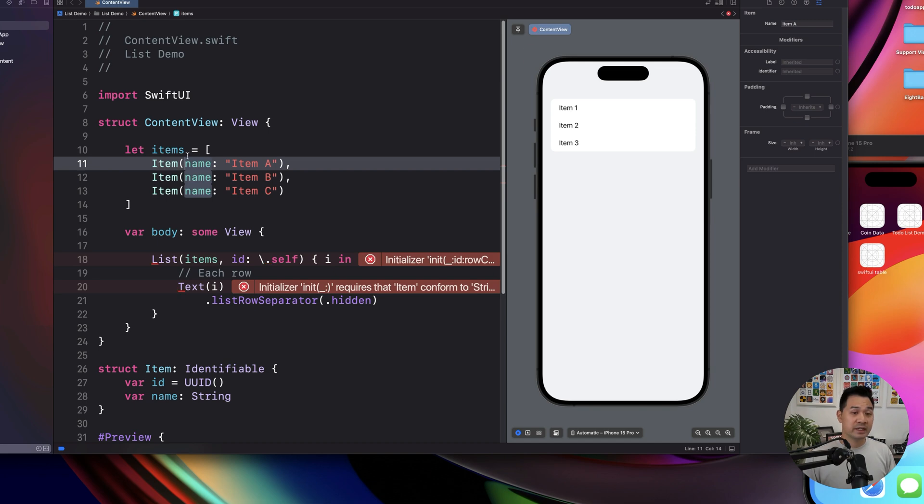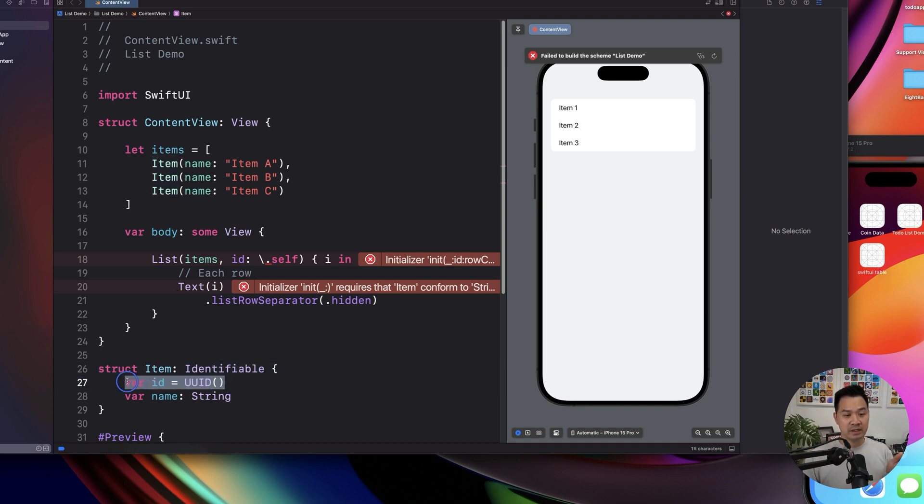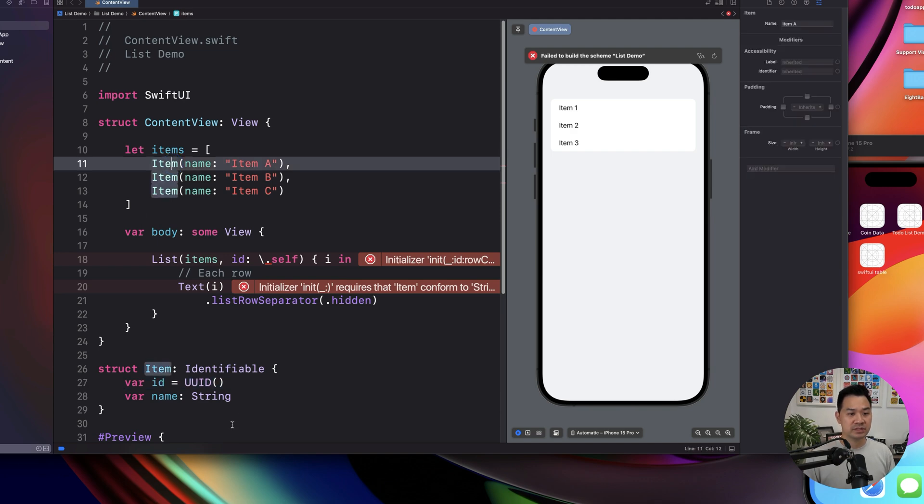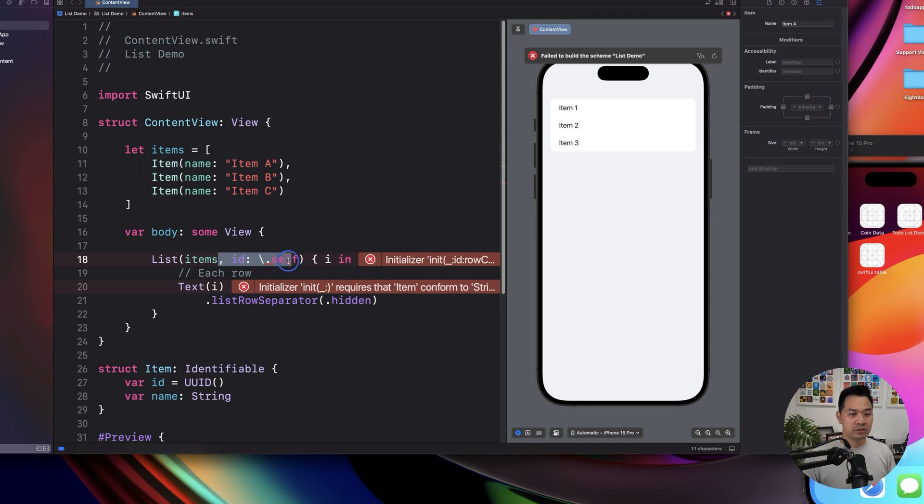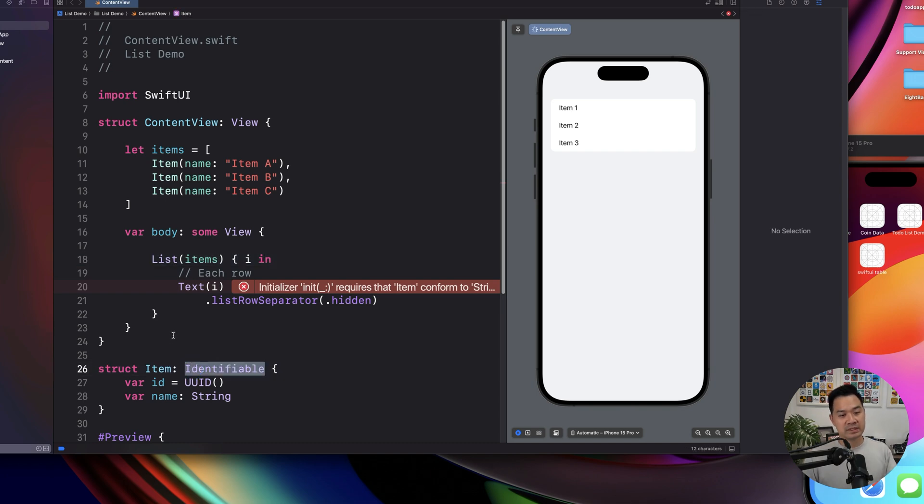we're creating instances of this struct right here. So we don't need to specify the ID because this is already generated and assigned right when you create this instance. And here now, you don't even have to specify that ID parameter in the list because it knows this is identifiable, it's going to go look for this ID.